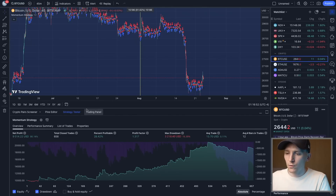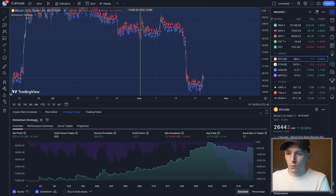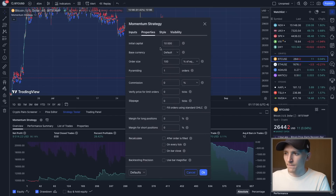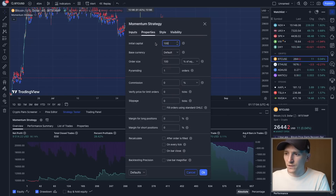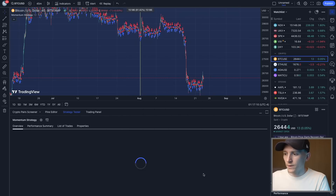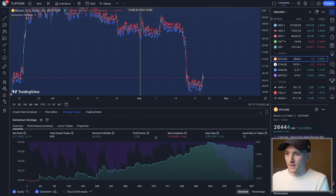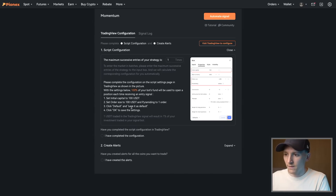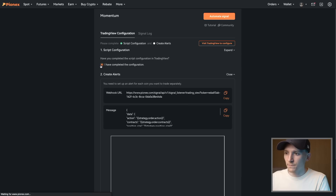Switch over to your TradingView, go to your strategy tester, and come to Settings. Change the initial capital to 100 to make it a percentage for PineXT, order size to 1 USD, and pyramiding to one as well. Click OK. Then go back to PineXT and make sure you've saved it within TradingView.